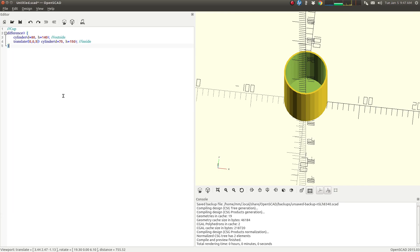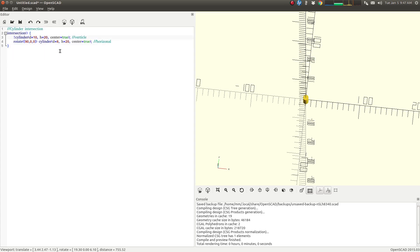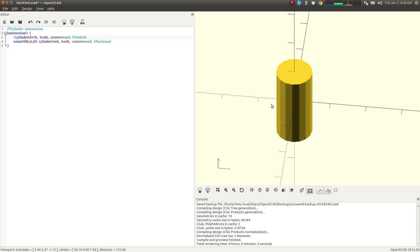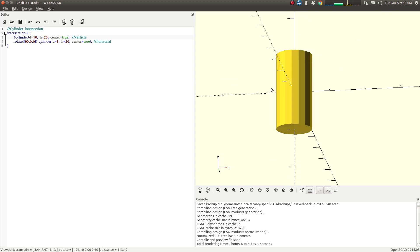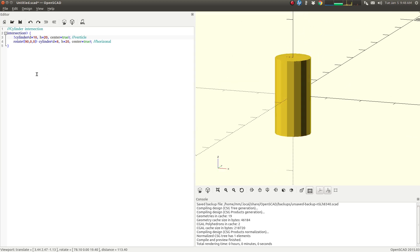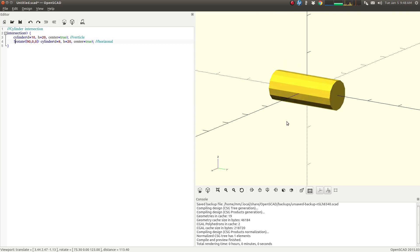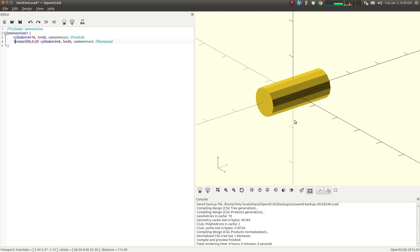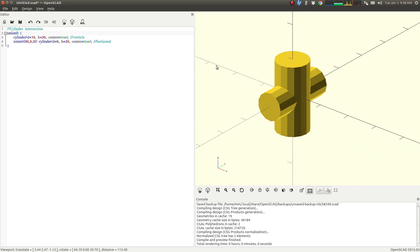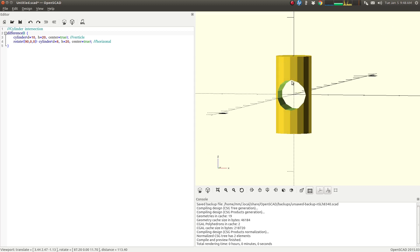Next we're going to take a look at the intersection command. Start off by showing you what we have here. We have a regular old cylinder here, centered. And then we have our sideways cylinder from before. And what we were doing is we looked at union together, then we looked at difference. Now we're going to look at intersection.